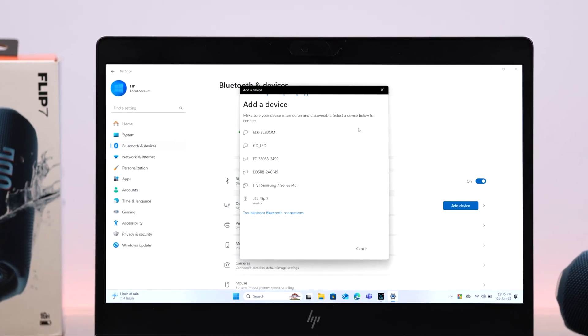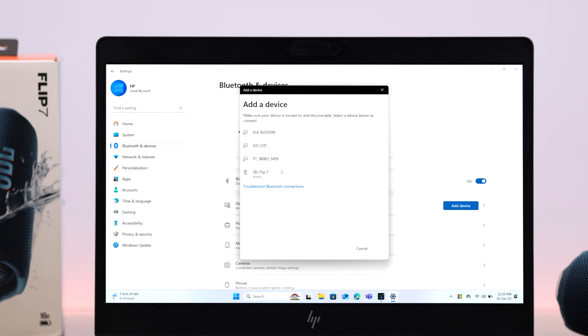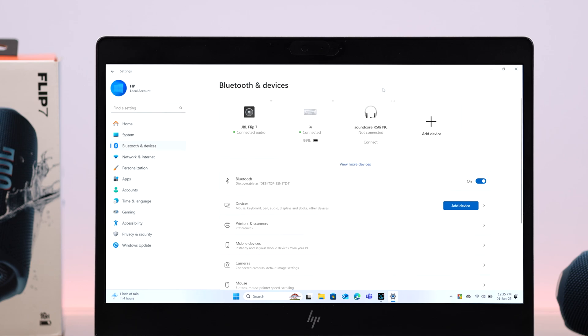And as soon as it does, Flip 7's name will show up in this device list. Just go ahead and click on it to pair. But hey, to avoid any no sound issue, you can just right-click on this sound icon and go to sound settings.